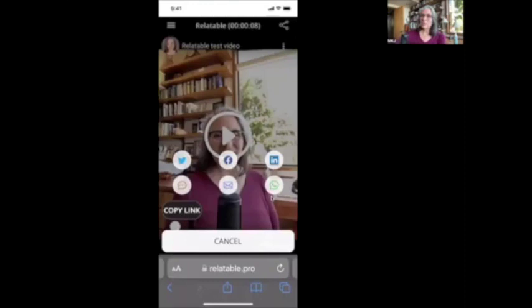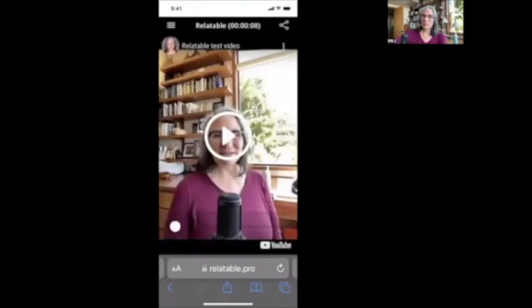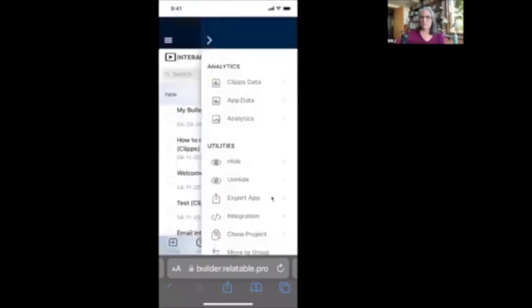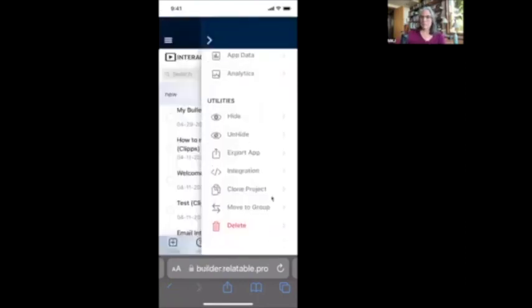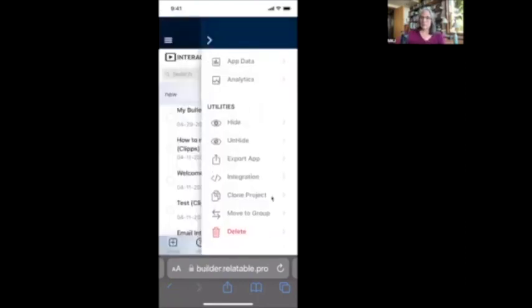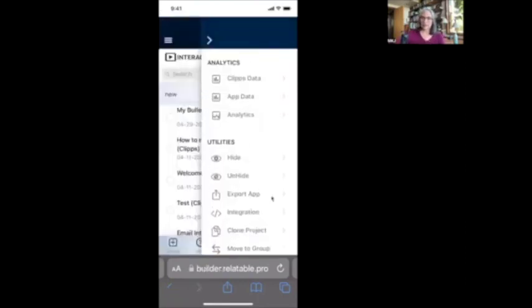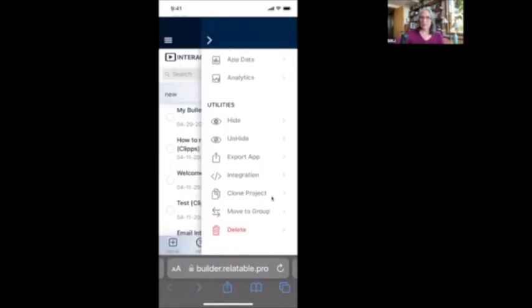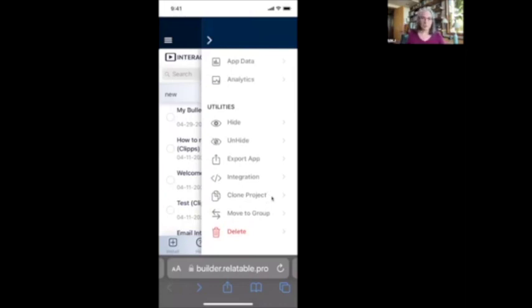They can also come up here to the little hamburger menu and, you know, check information there. They can start the video over. They can share it from there instead of on the top share button, or they can actually go build their own video. Okay. And then we have other utilities. There's other app data and analytics. We have, you can hide certain things. You can unhide, you can export your app. You can use different integrations. You can clone a project, or you can move this particular video to another group or delete it altogether.